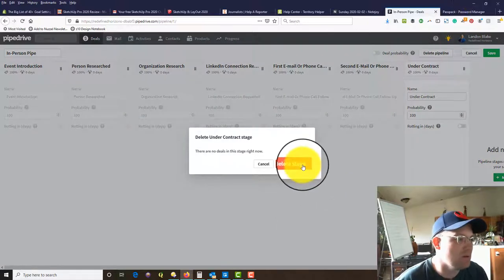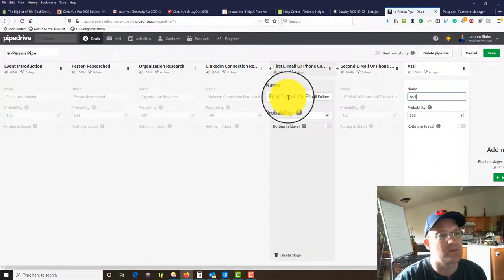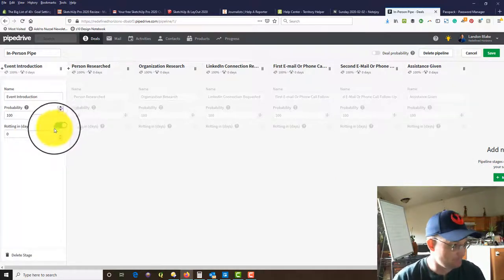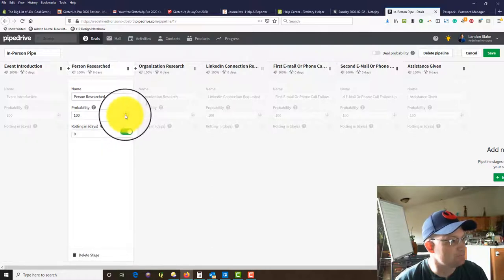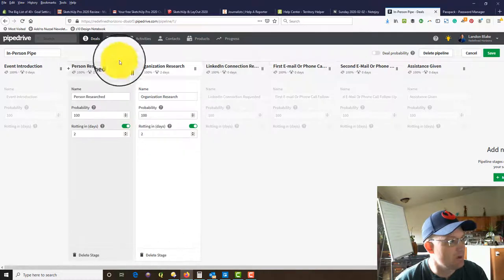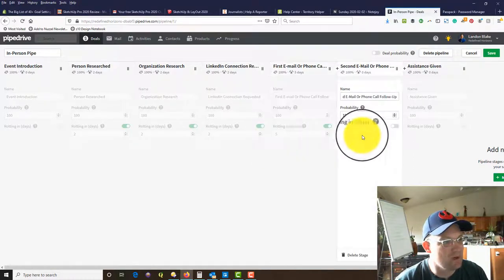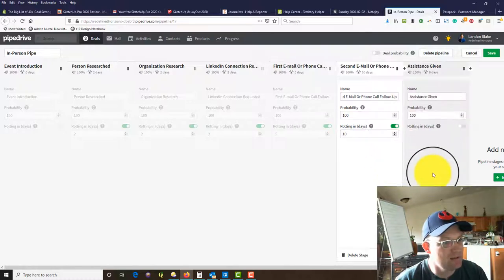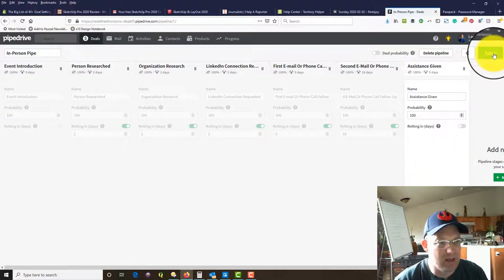We don't need one of the default stages, so we'll add a stage called 'assistance given' — because that's what we're really trying to do, help people. They've got this 'rotting in days' feature here, so you can say after the event introduction how many days do you want to wait before doing your research. I'm going to give my marketing people two days to do their research on the person and the organization, two days to reach out on LinkedIn, five days before the first email or phone call, and ten days before the second. I won't set a rotting day on 'assistance given' because we don't have control over when that person reaches out to us for help. Then we save that.